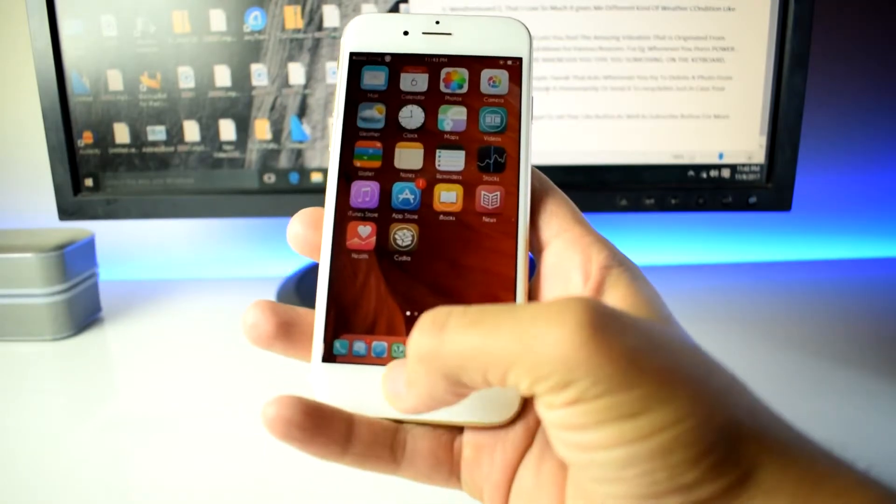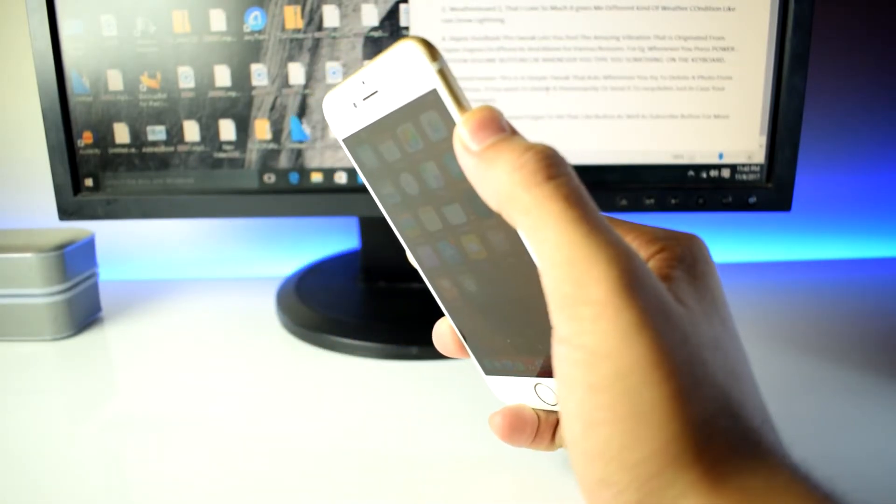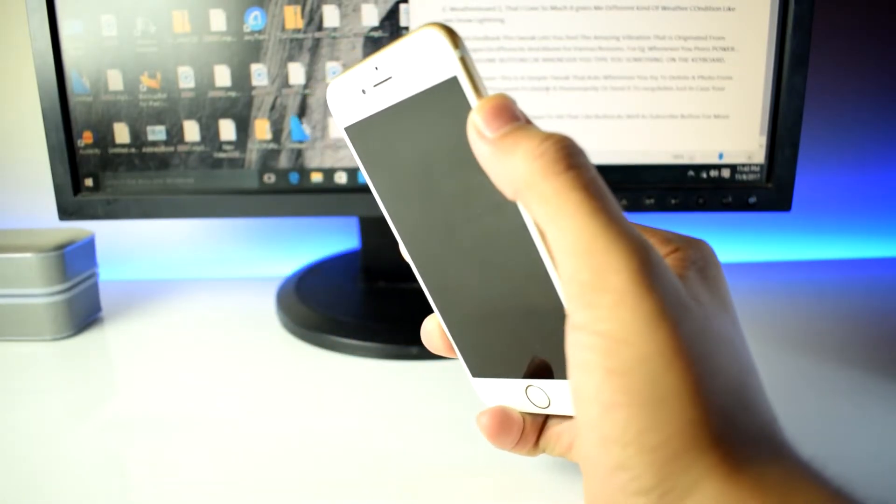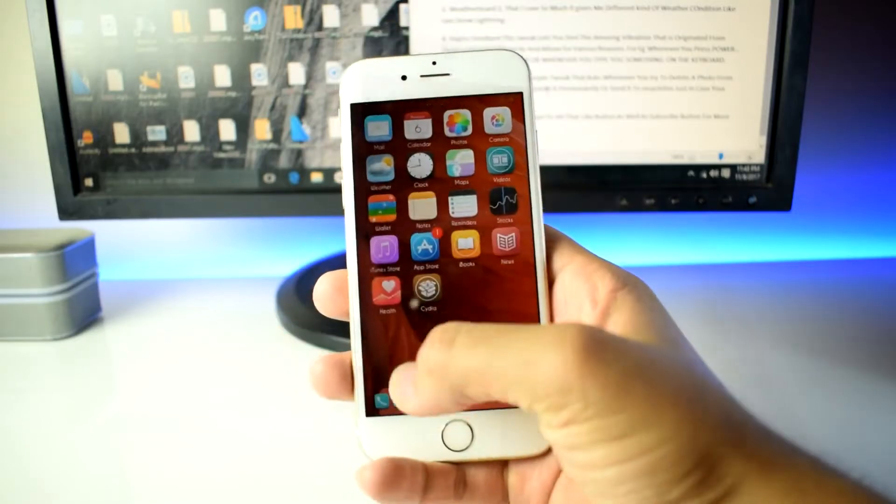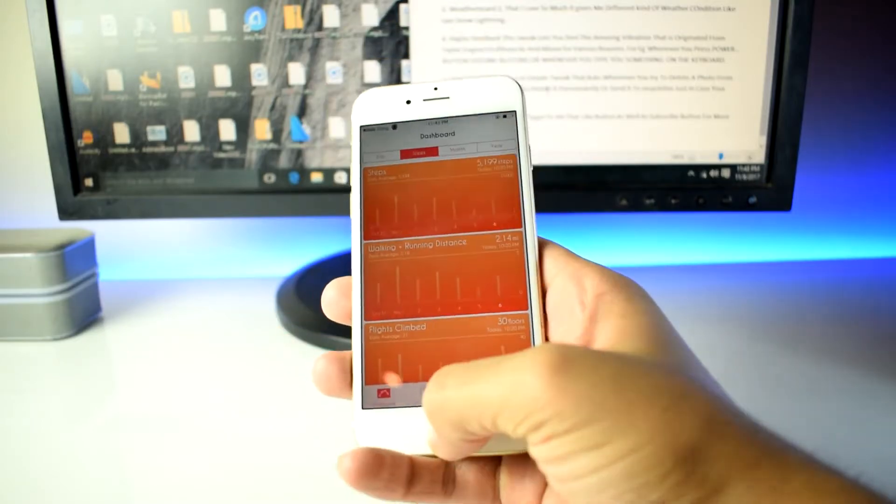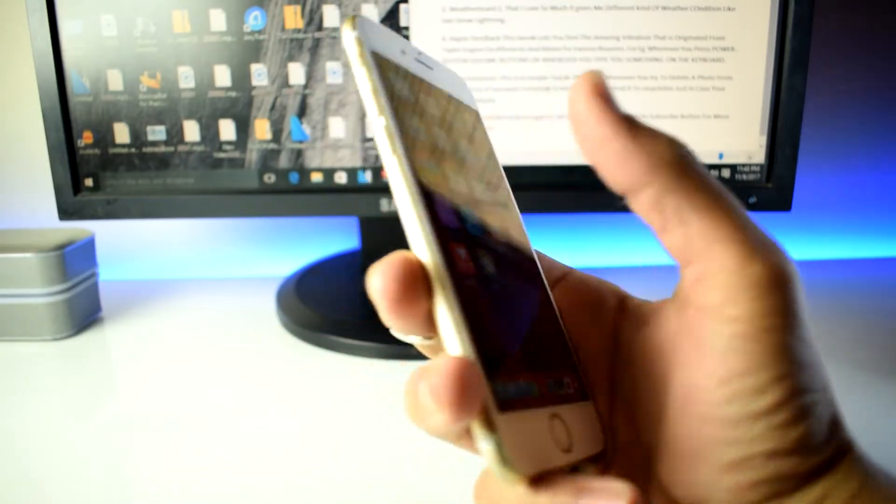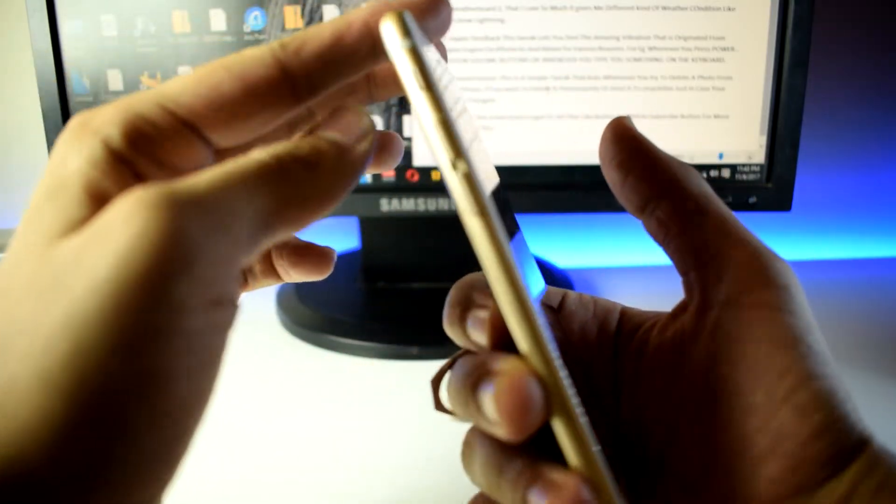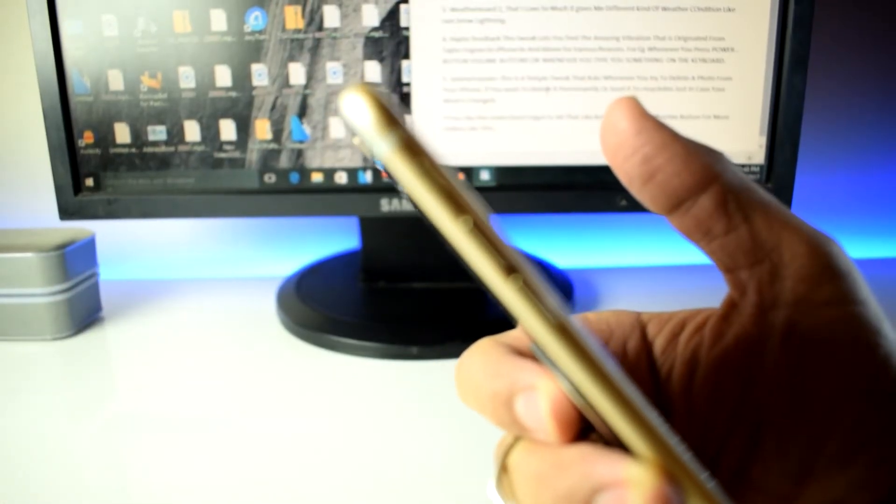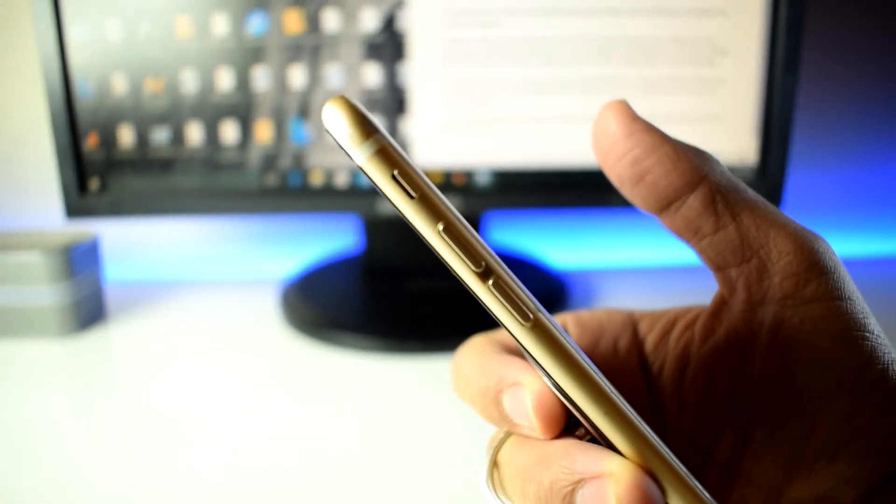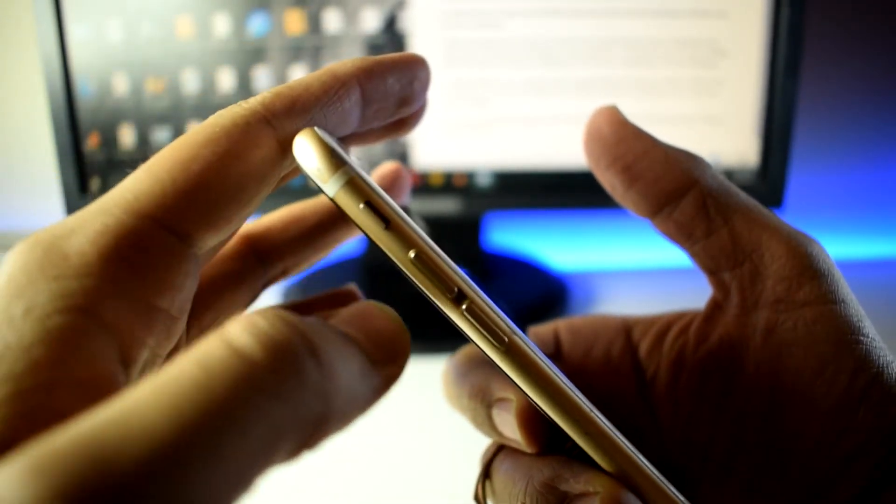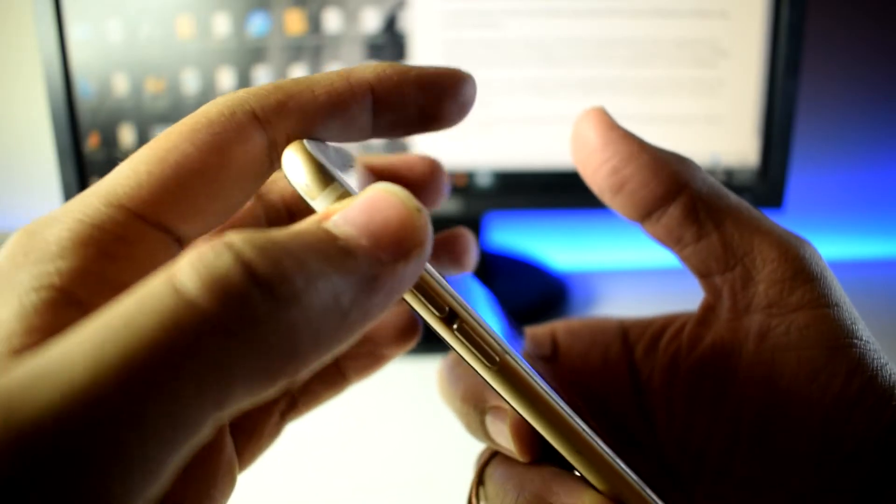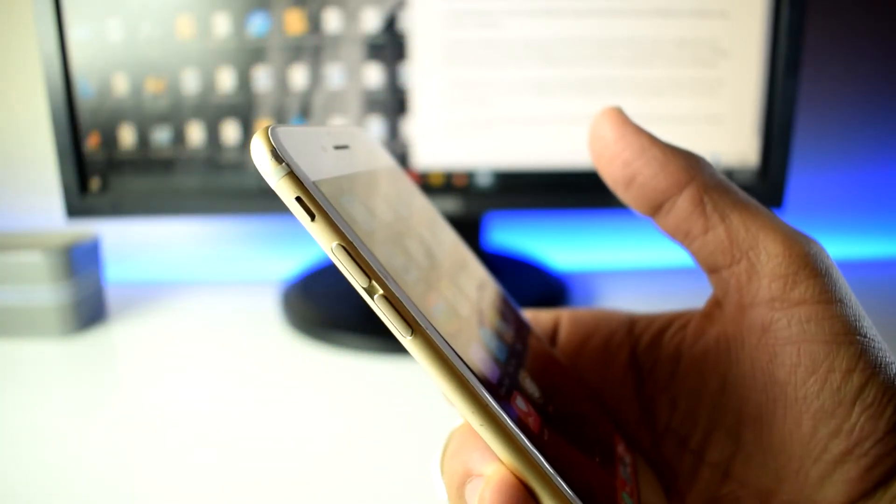Fourth, Haptic Feedback. This tweak lets you feel the amazing, surprisingly good, satisfying vibration that is originated from the Taptic engine on the iPhone 6S and above for various reasons. For example, whenever you press the power button, volume buttons, or whenever you type something on the keyboard.